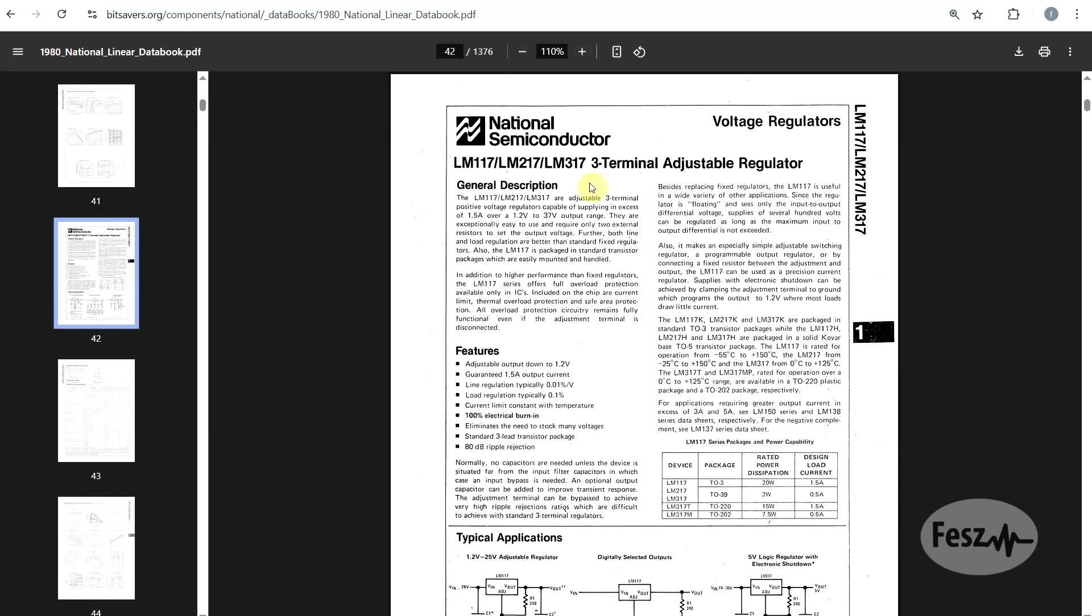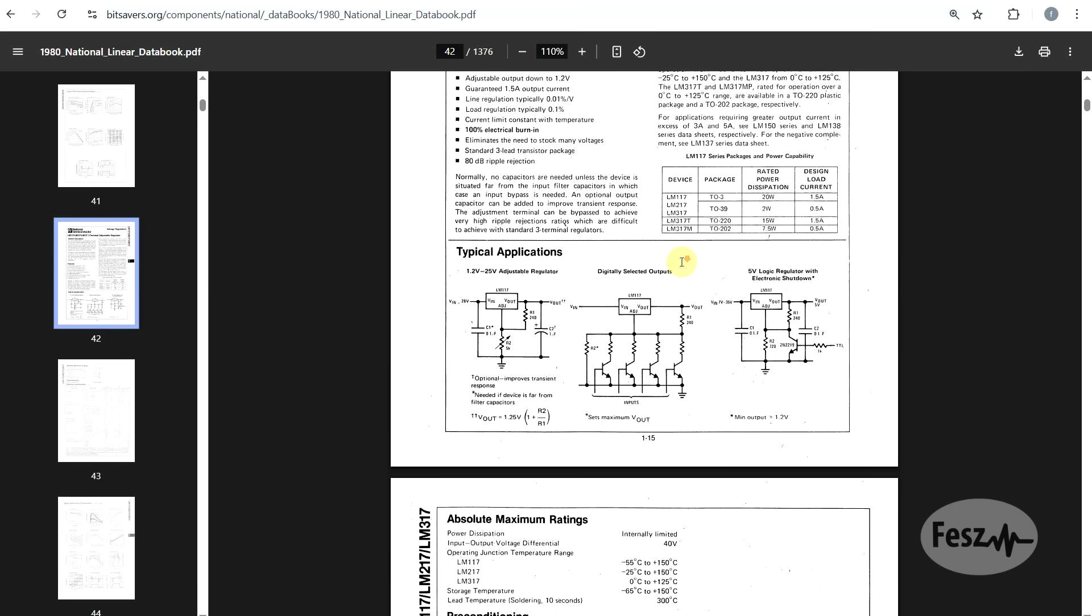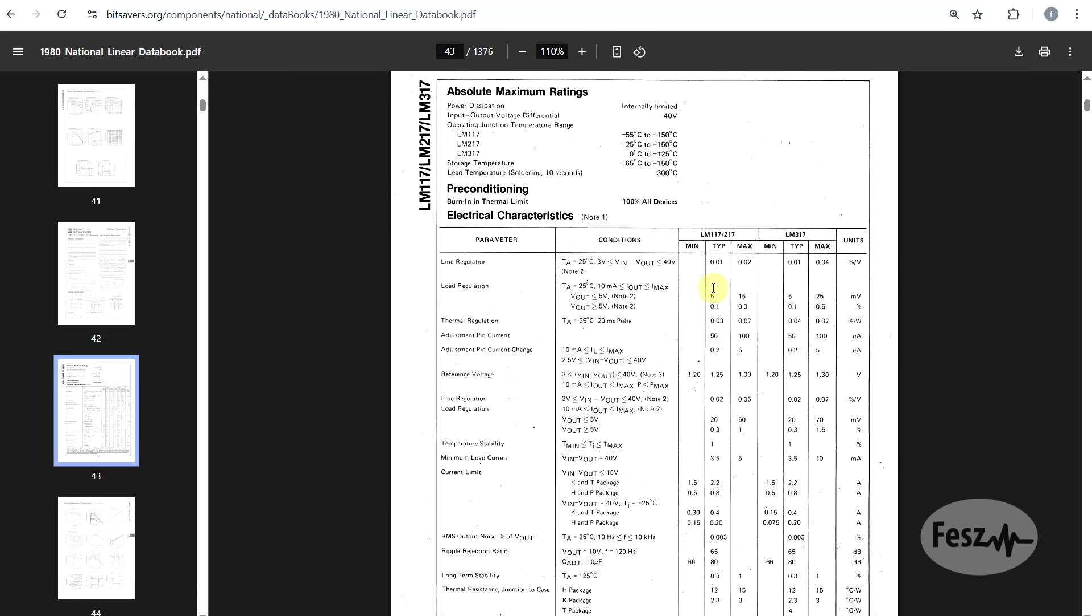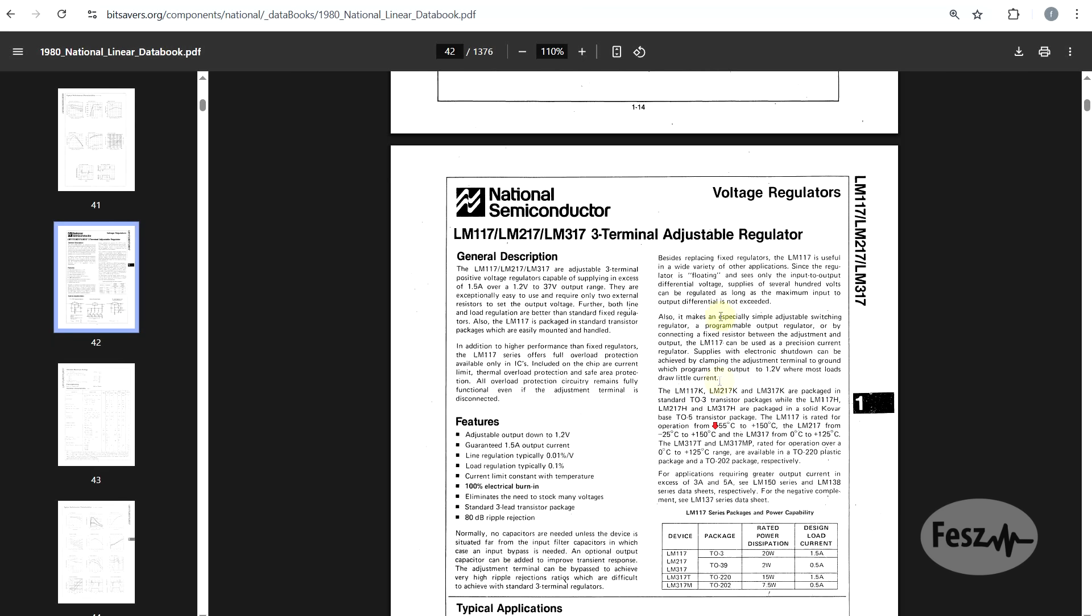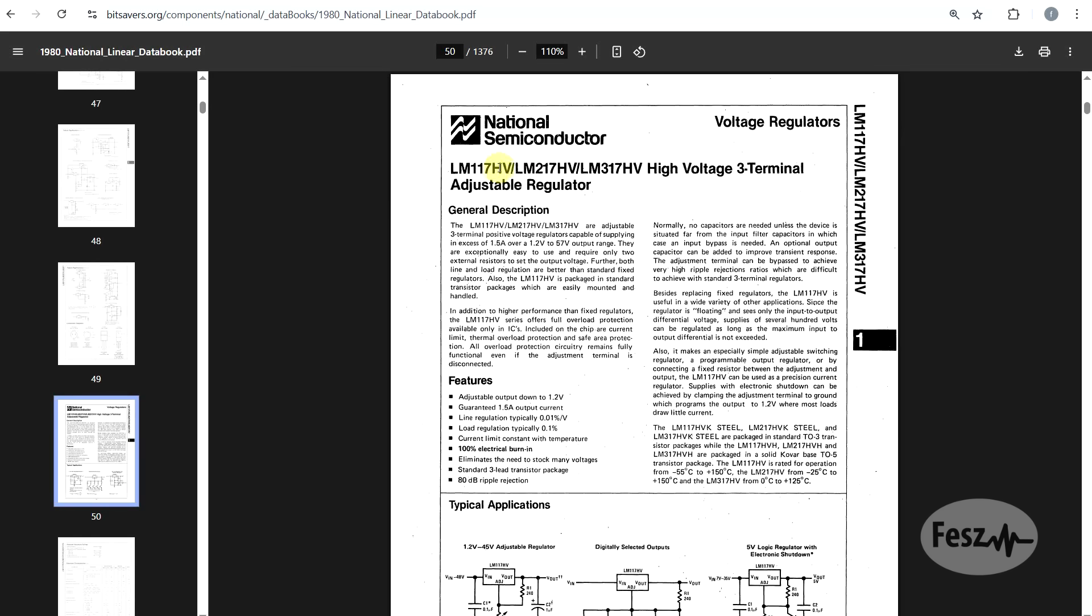First off, the 317 is part of a wider family of components. You have the LM117 and the LM217, and the difference in between these being that the 117 and 217 are more accurate, and each of the three components has a different temperature range. The more well-known 317 is the most limited of the family.